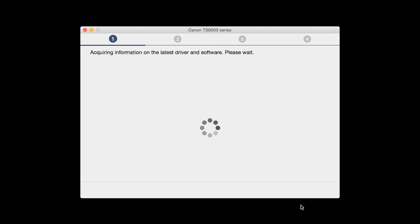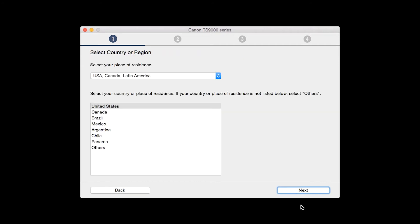The installation program will attempt to acquire information about the latest drivers and software updates. This may take several minutes. Select your place of residence and click Next.